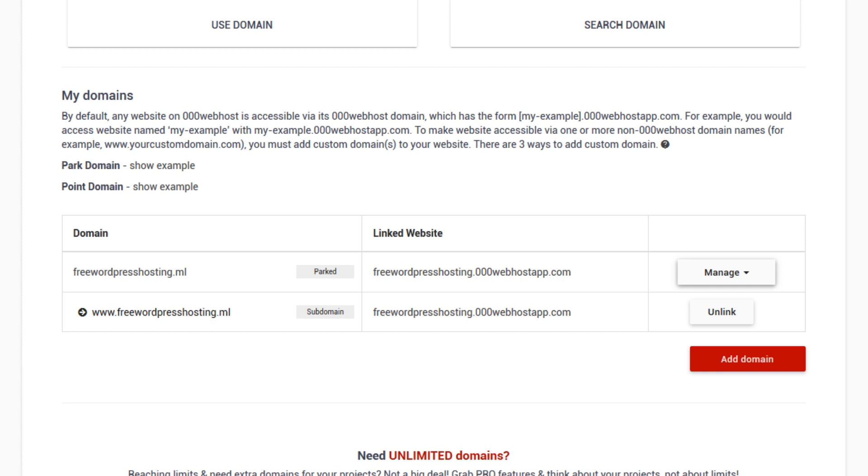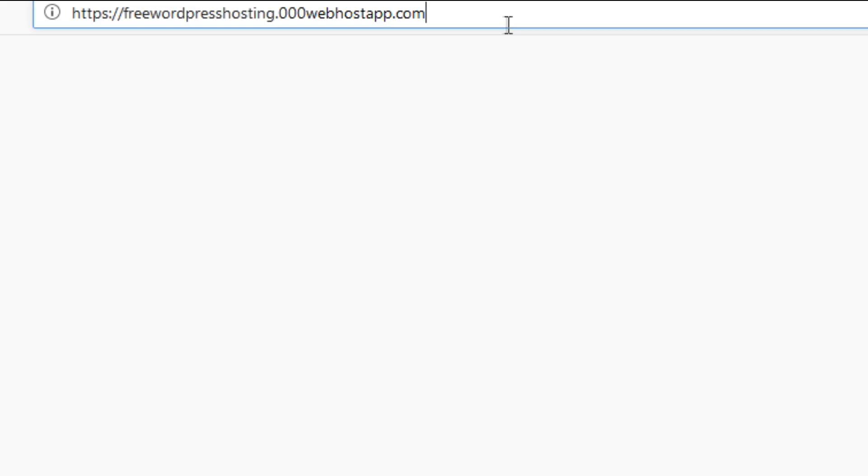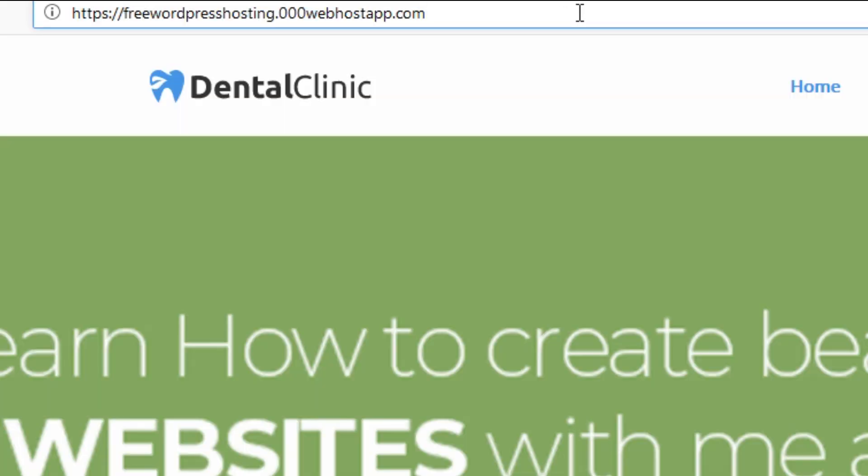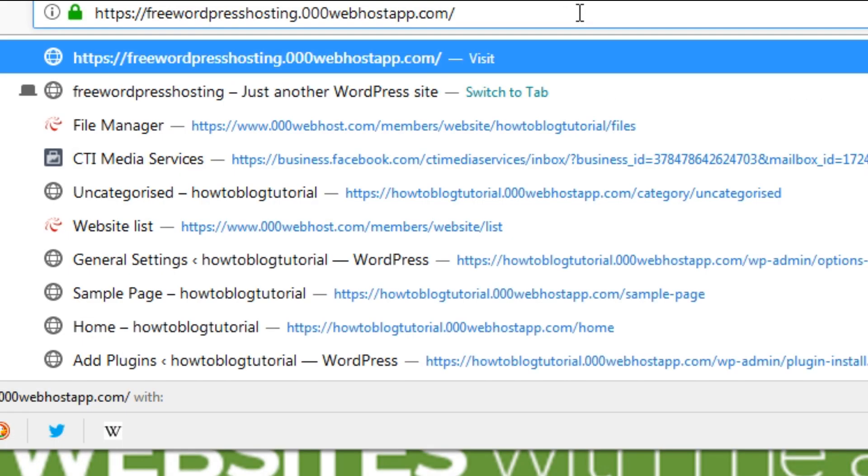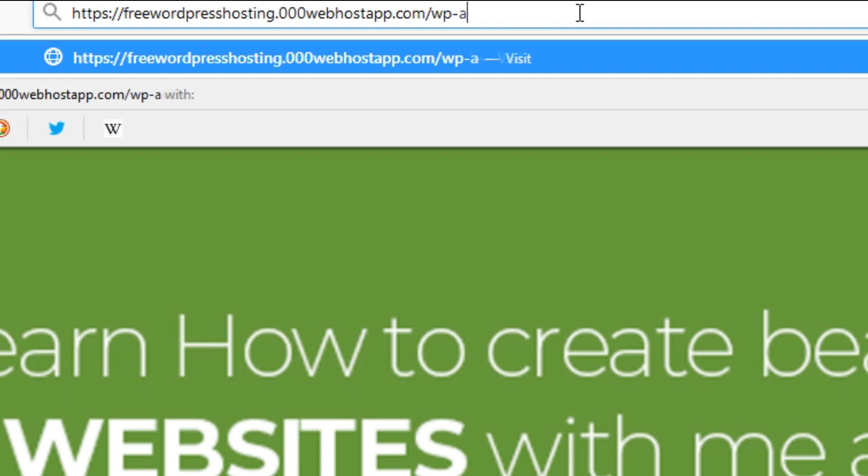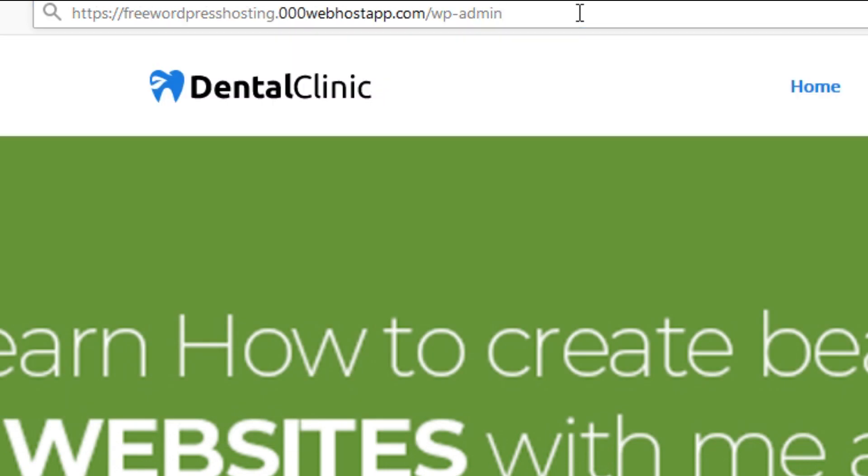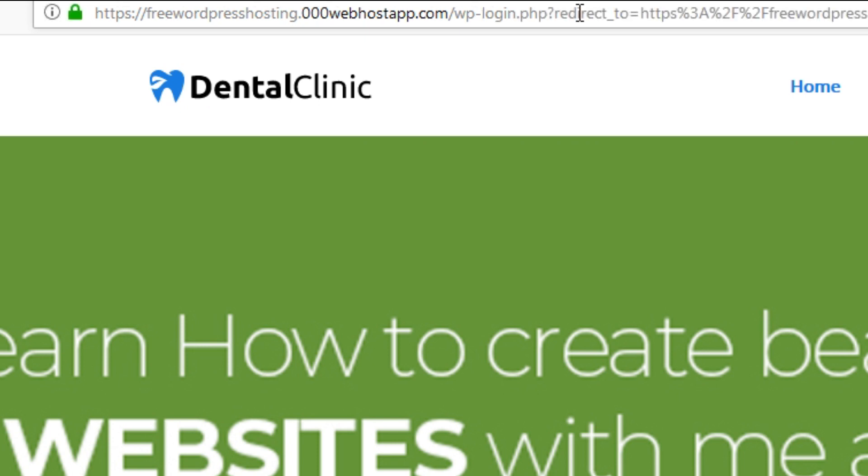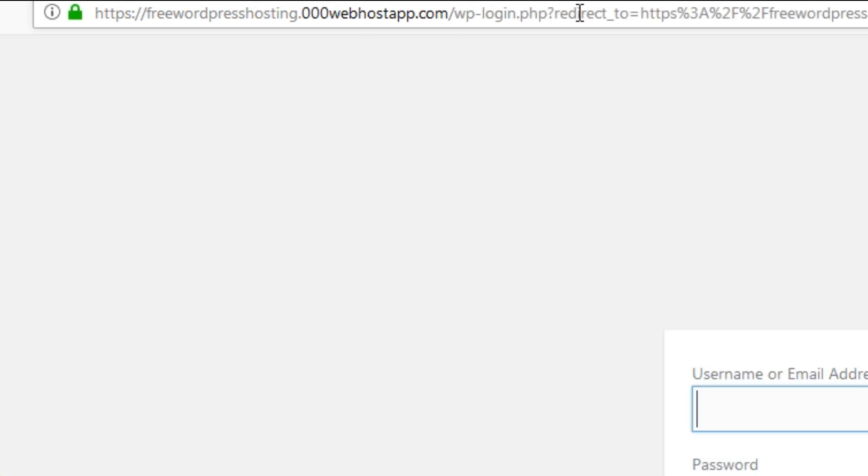So what we need to do is to change the address, you know this is still our original address. So we can go to the admin area by typing wp slash admin to go to the back end of our website. You can go inside.